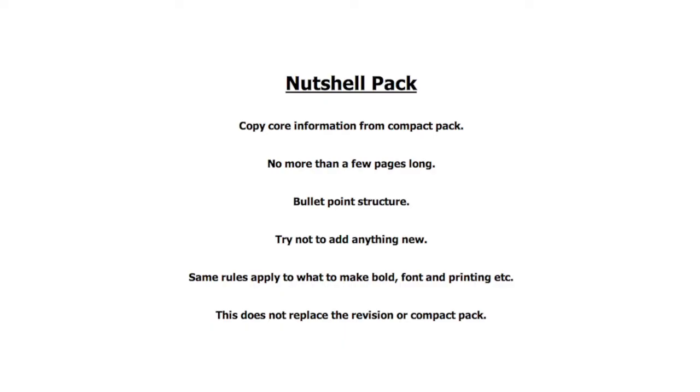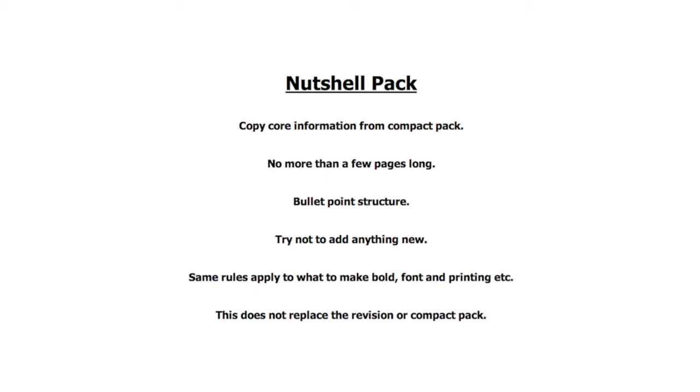In some ways your work is complete when you have a revision pack, a compact pack and a matrix. However, if you have enough time I would also like you to create a nutshell pack. As you can see, this copies core information from the compact pack, no more than a few pages long, has a bullet point structure. Try not to add anything new and the same rules apply to what to make bold, font and printing. Again, the nutshell pack is not to replace the revision or compact pack.